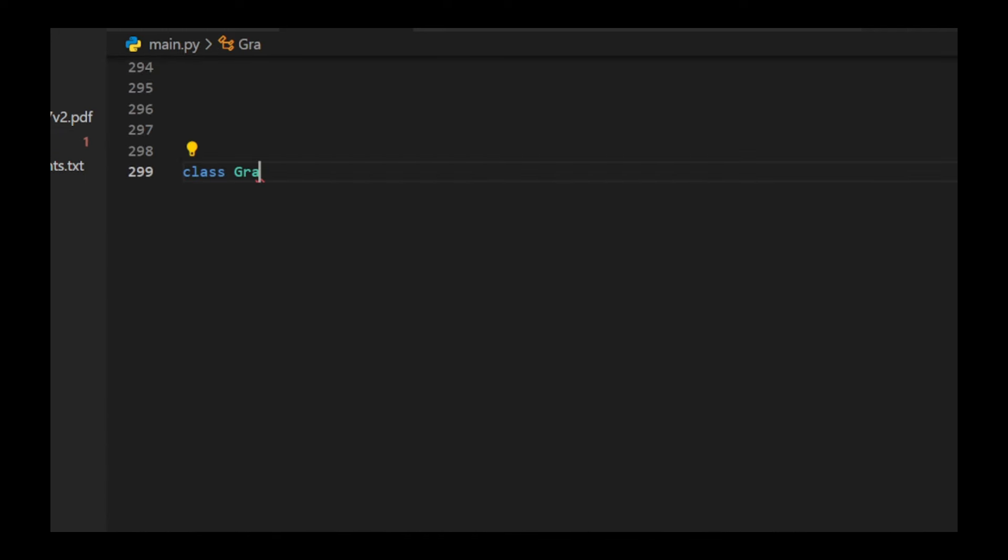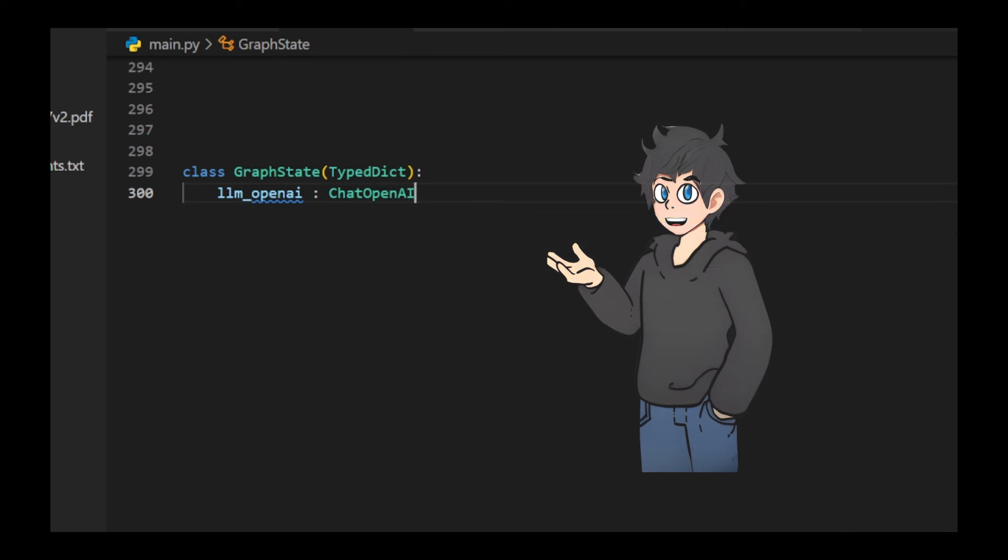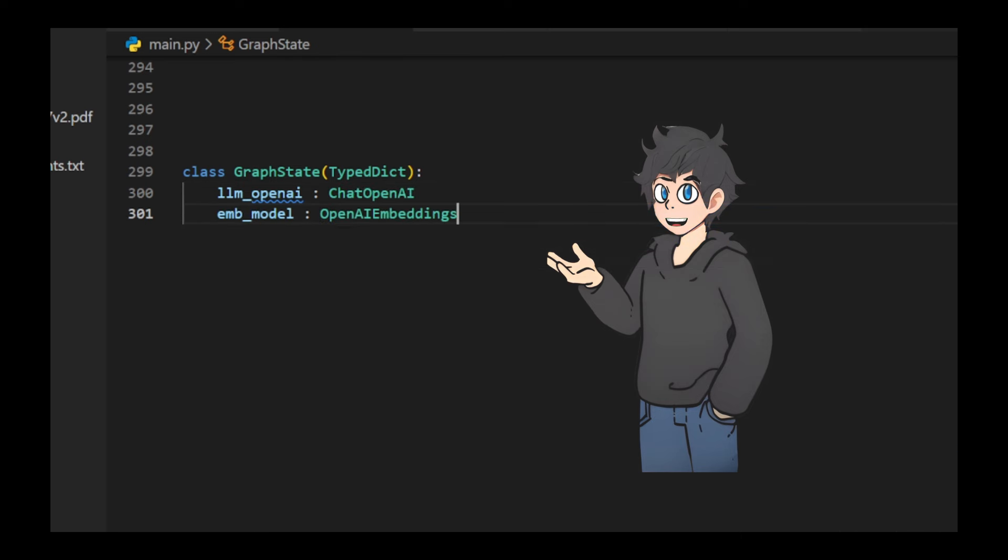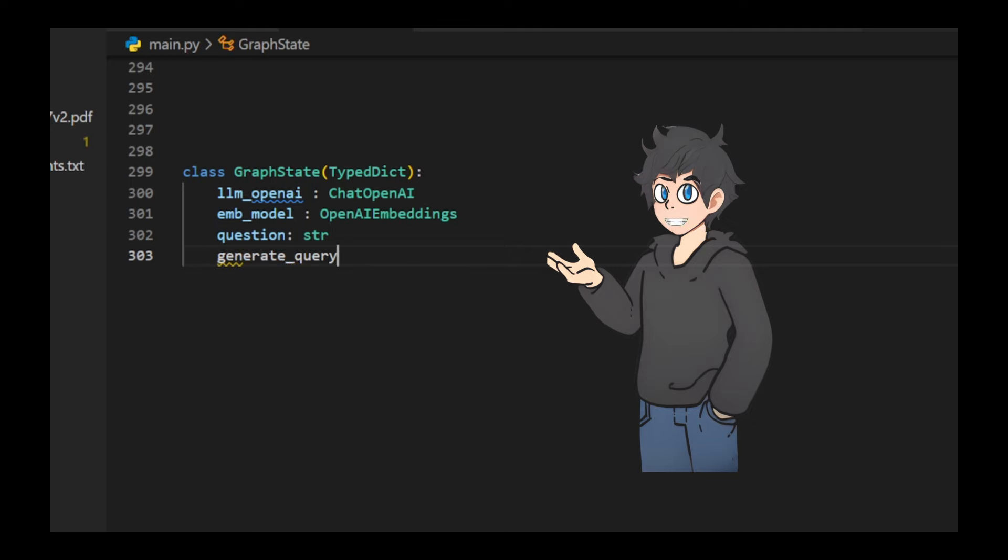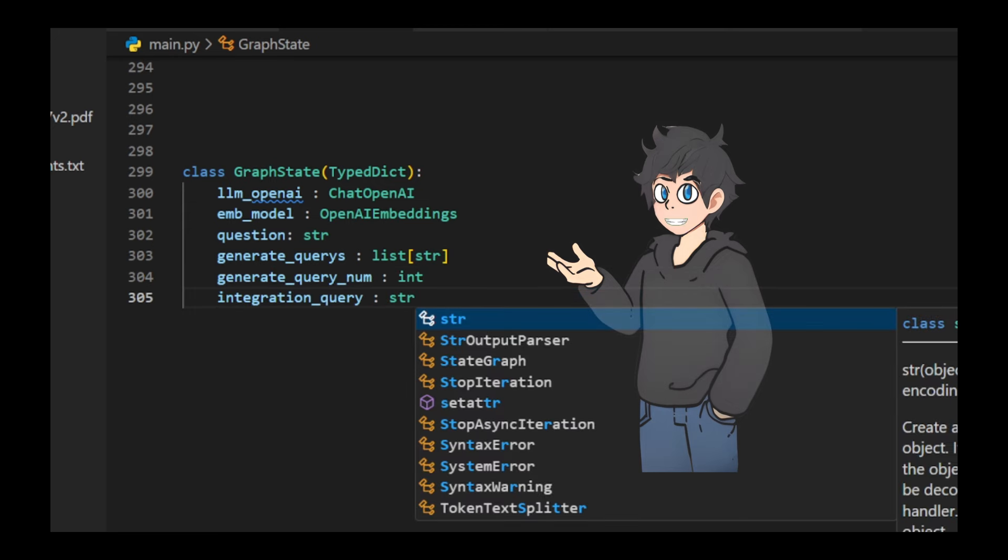We define a graph state class using a typed dictionary to specify the structure and types of a dictionary for managing an AI-driven document retrieval process. It includes attributes such as LM openAI for the language model, EMB model for the embedding model, and question for the original query.